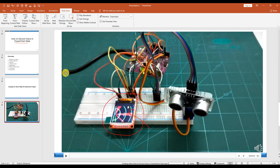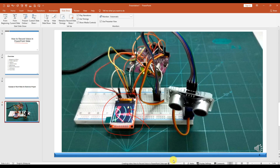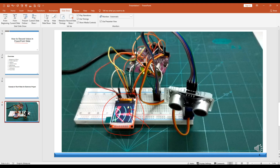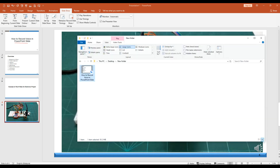Your voice and the video will all play automatically by themselves. You can see it is now processing — it needs some time to process. Once the PowerPoint has been converted to video, let's save this video and go check the Downloads folder.